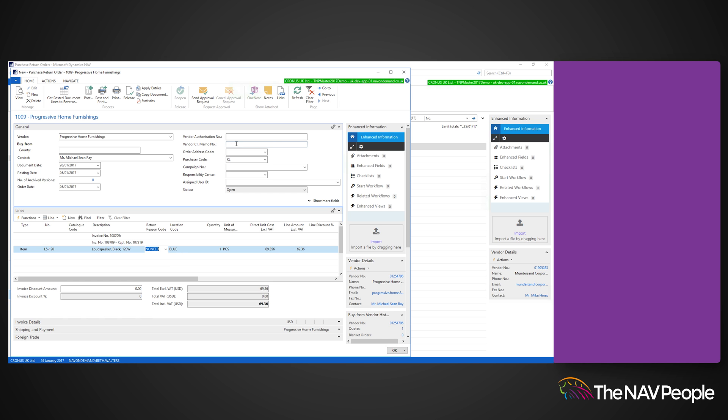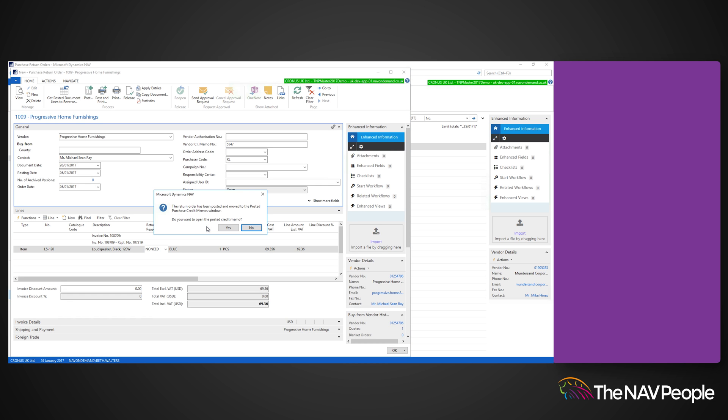Once you are happy with the return and have entered a vendor credit memo number click post. And that's how you create a purchase return order.